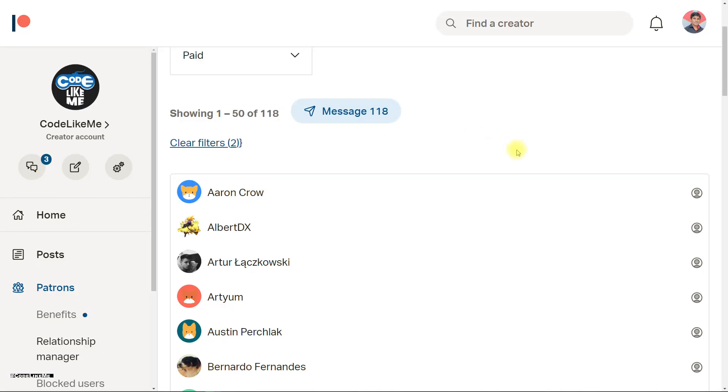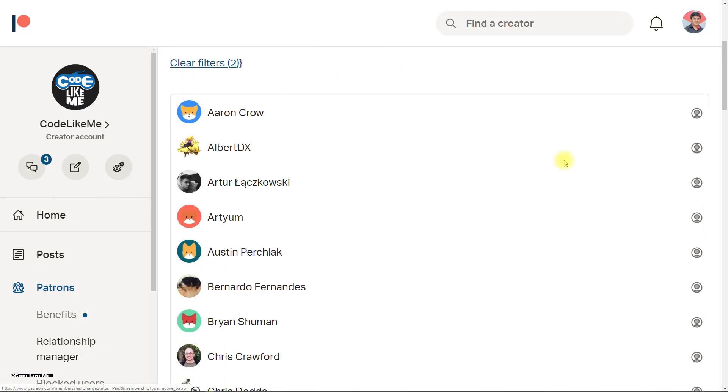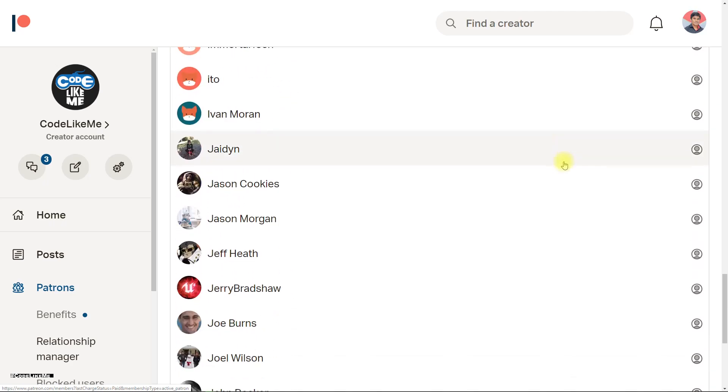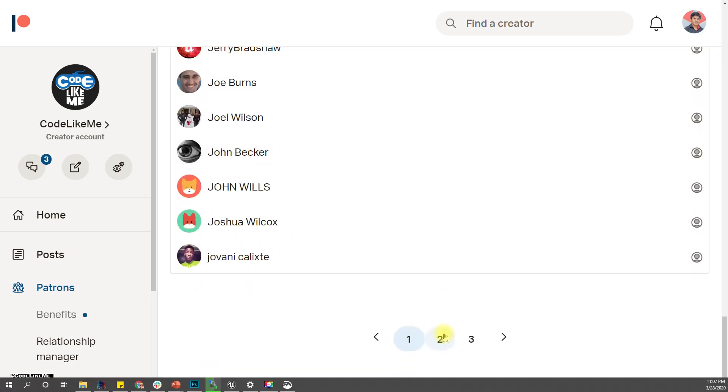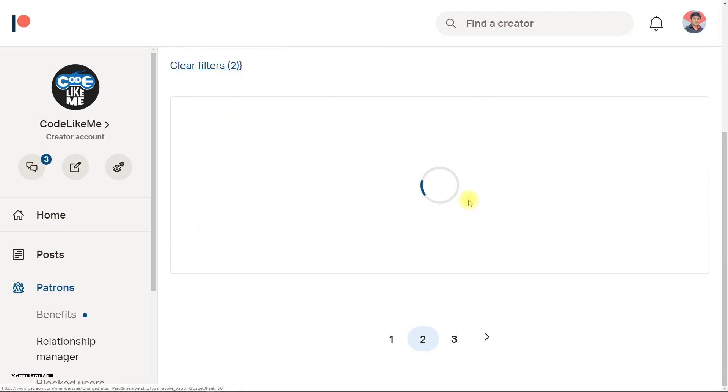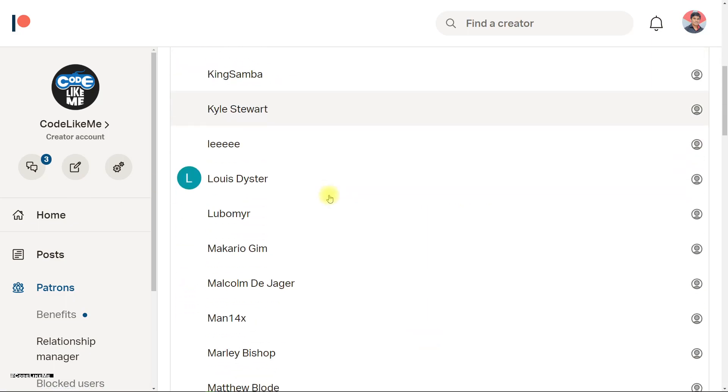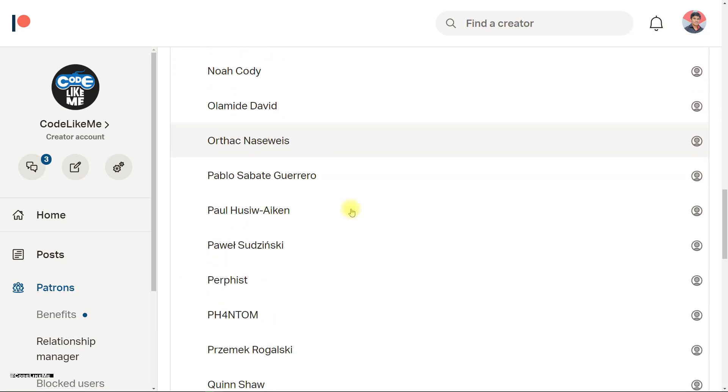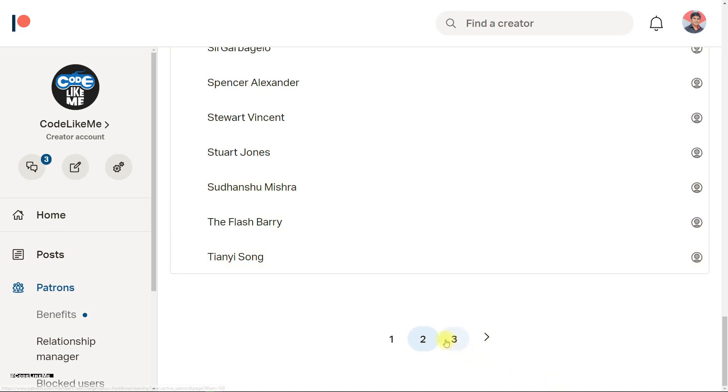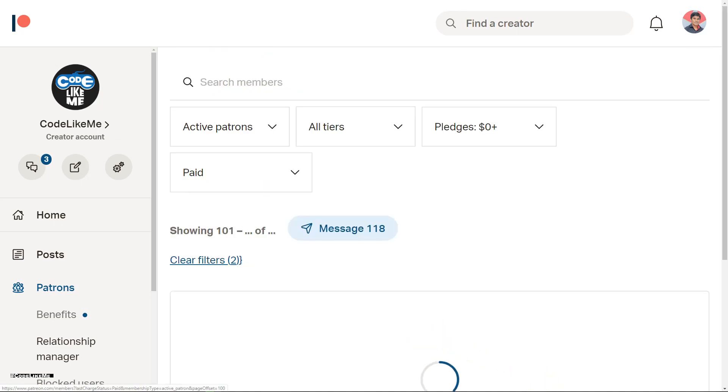This episode is also sponsored by these generous patrons. Thank you very much for the support you guys are giving me.